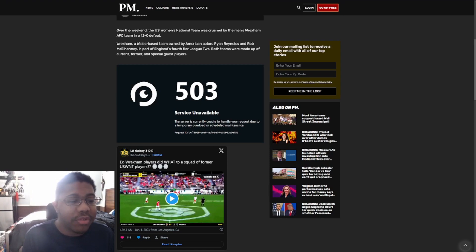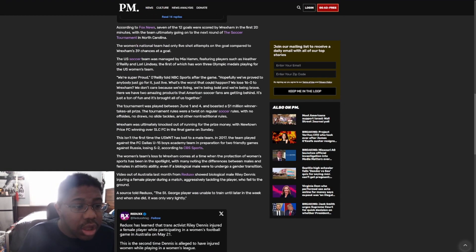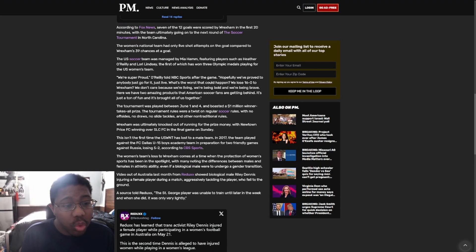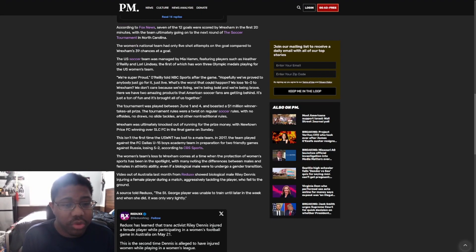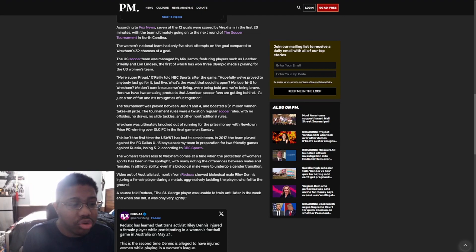Both teams were made up of current, former, and special guest players. According to Fox News, some of the 12 goals were scored by Wrexham in the first 20 minutes, with the team ultimately going on to the next round of the soccer tournament in North Carolina.